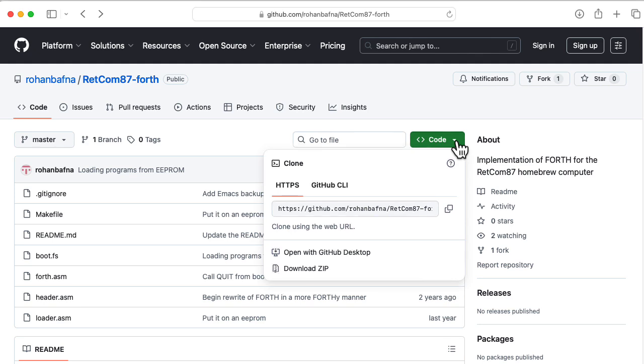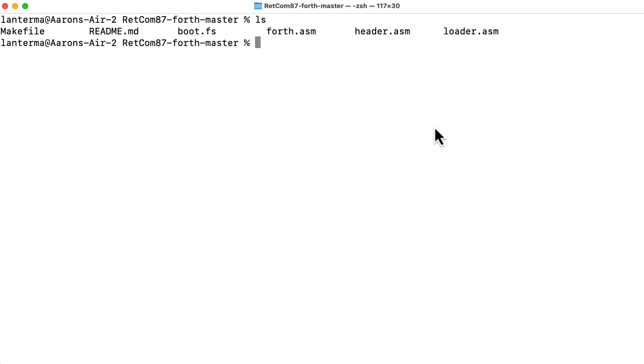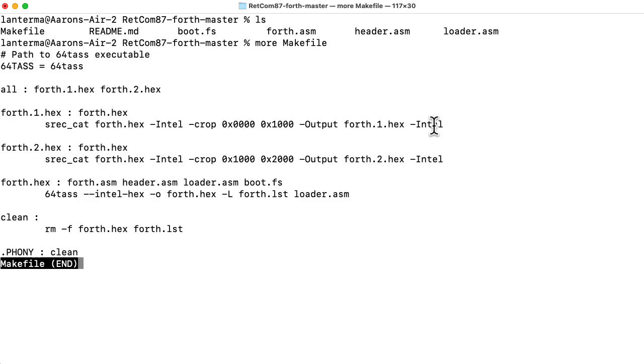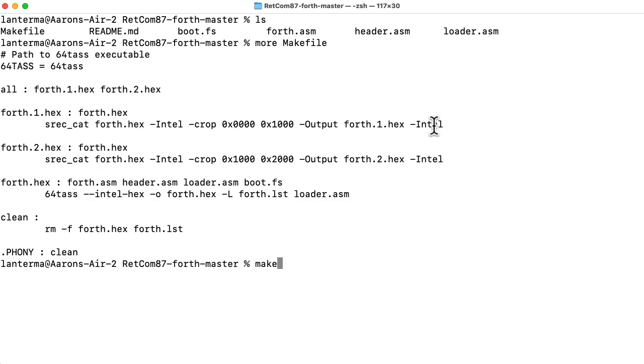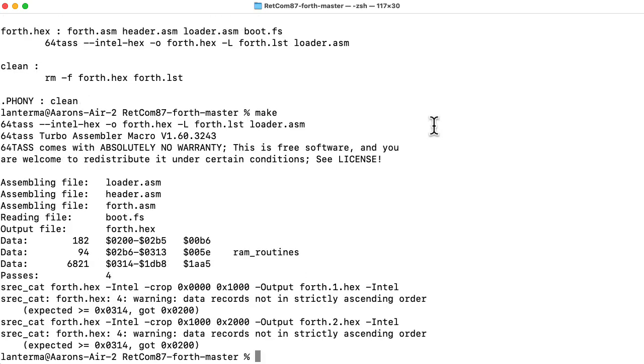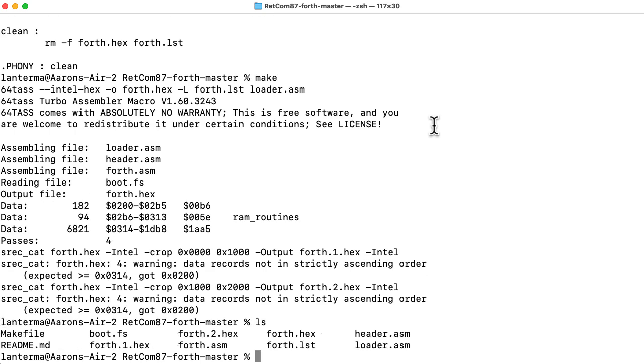Let me download the code. Let's look at the makefile. Let's say make. Let's see what that made.